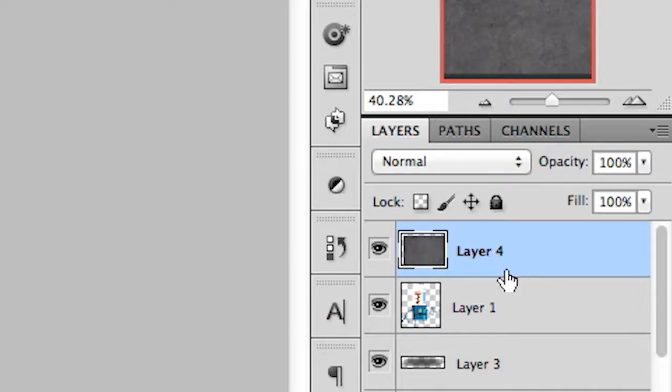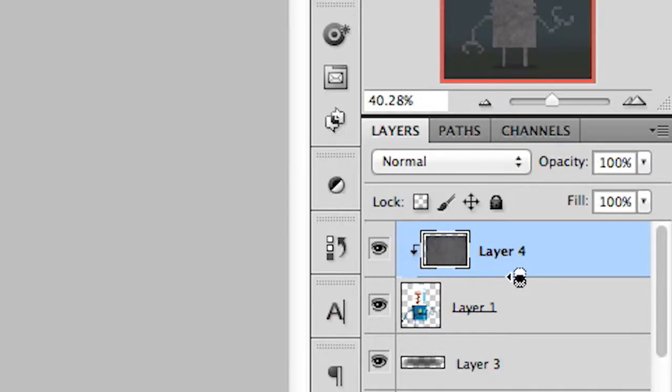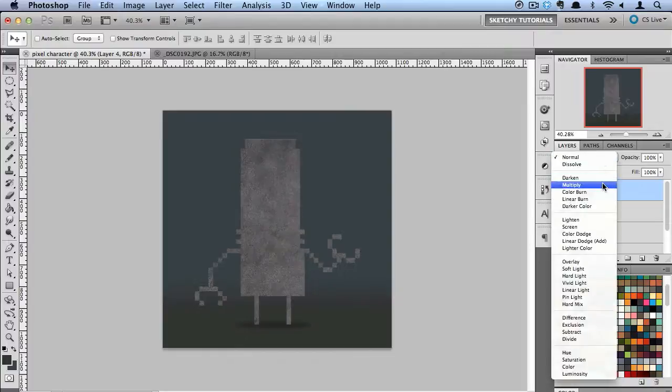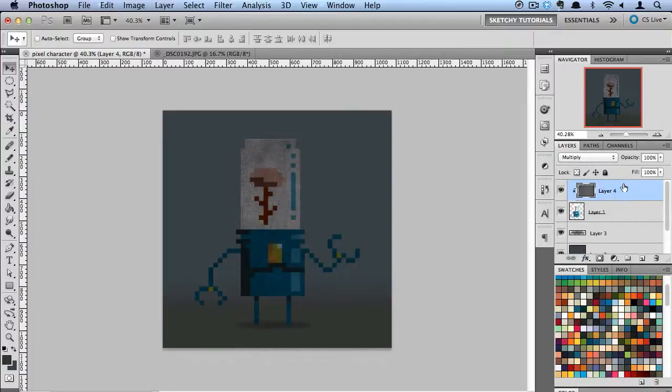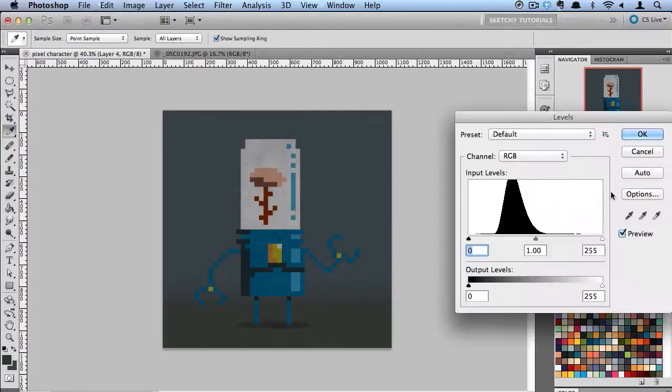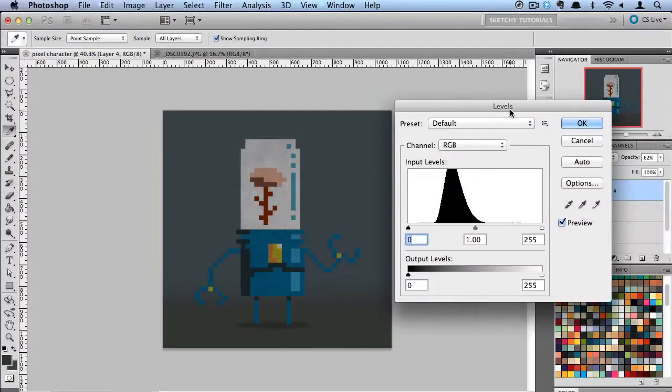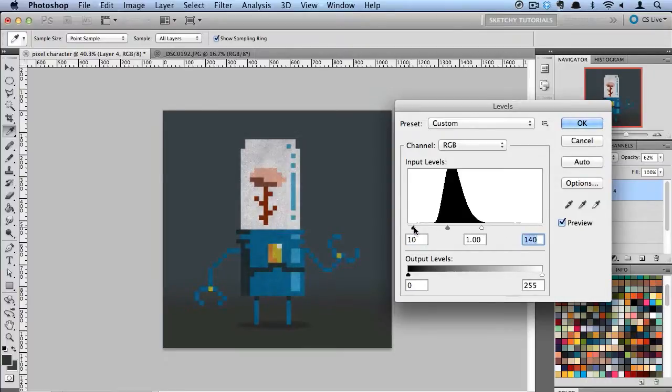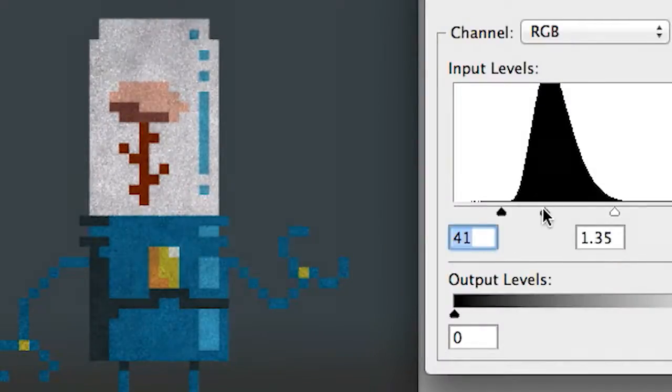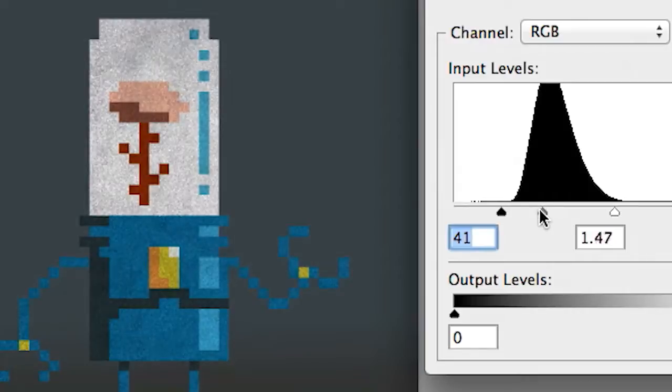Now I'm going to make this a clipping mask and switch this to Multiply. I'm going to turn the opacity down a little bit. I'm also going to do Command L and bring up the Levels, really bringing up some of that contrast in that texture there.